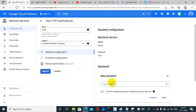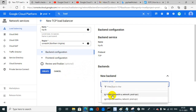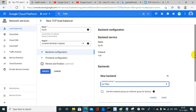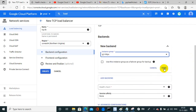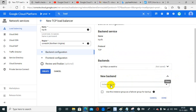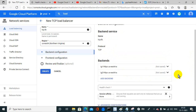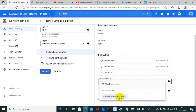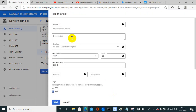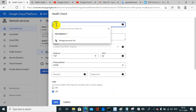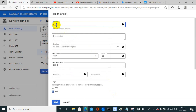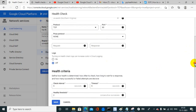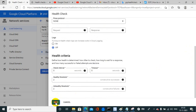For the backend services, I need to create a new backend service. I'll add instance group IG1, then add another backend — IG2. Then I need to select a health check, which hasn't been created yet, so I need to create a TCP health check.